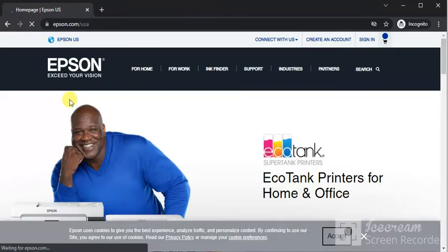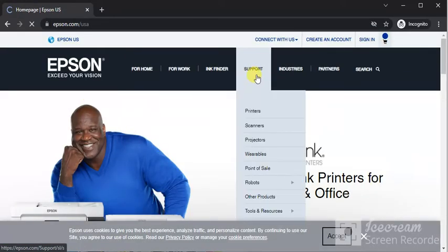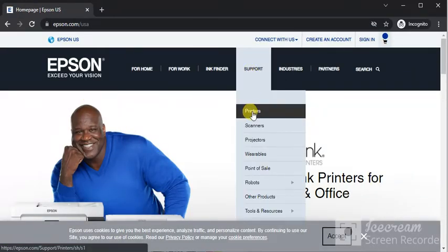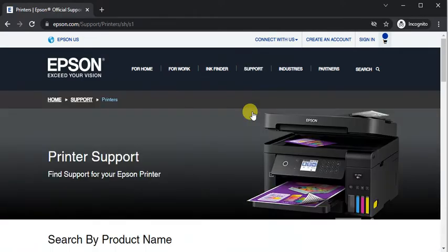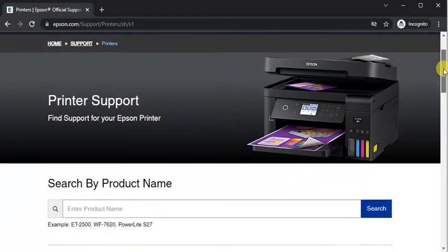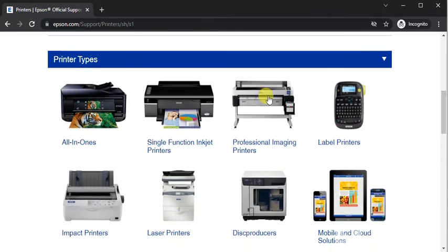Now the home page will open where you need to hover on support and click on printers. The printer support page will open where you just need to scroll down and select your printer type. It will fall under all in ones.